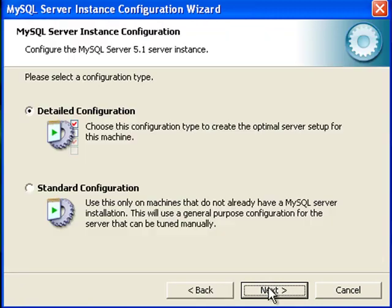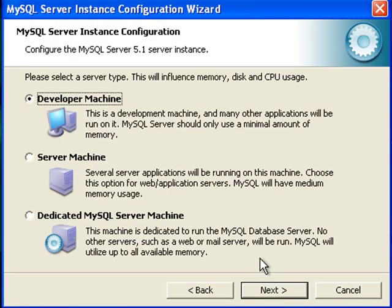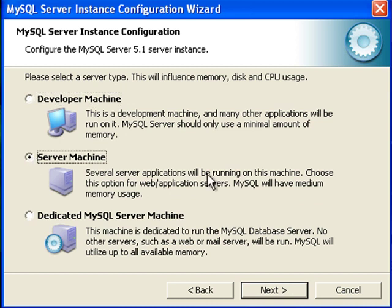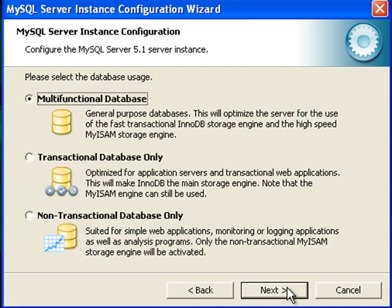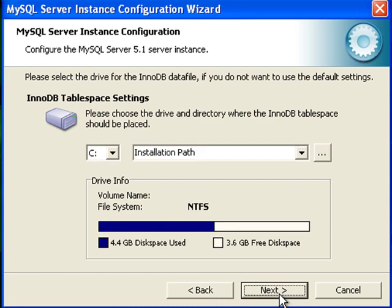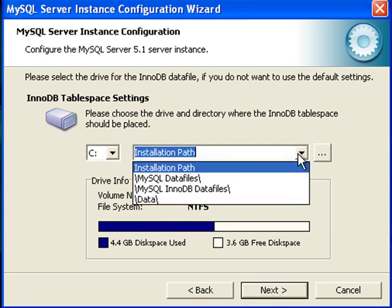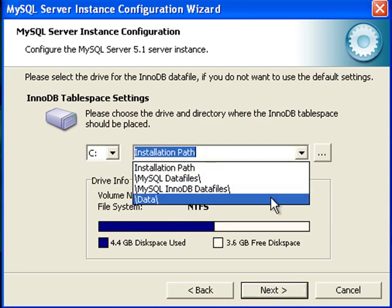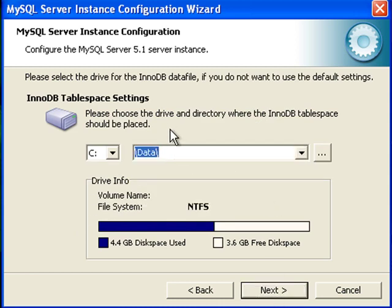I will do a detailed configuration. I am going to choose server machine. I will leave it on that one. And of course, you can change any of those if you like. You can really take the time to read it. But I am just kind of doing a general install.